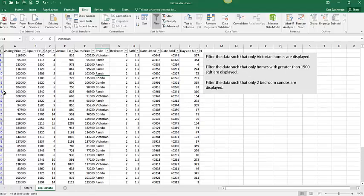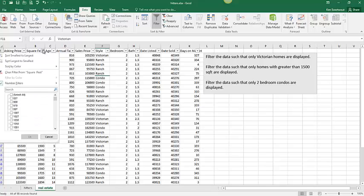And now I hid some of the rows. It's hard to tell that it happened but it did happen. I'm going to remove that filter again.